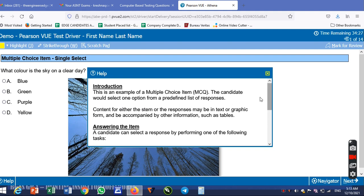This is an example of a multiple-choice item MCQ. The candidate would select one option from the predefined list of responses. Content for either the stem or responses may be in text or graphic form, and may be accompanied by other information such as tables.